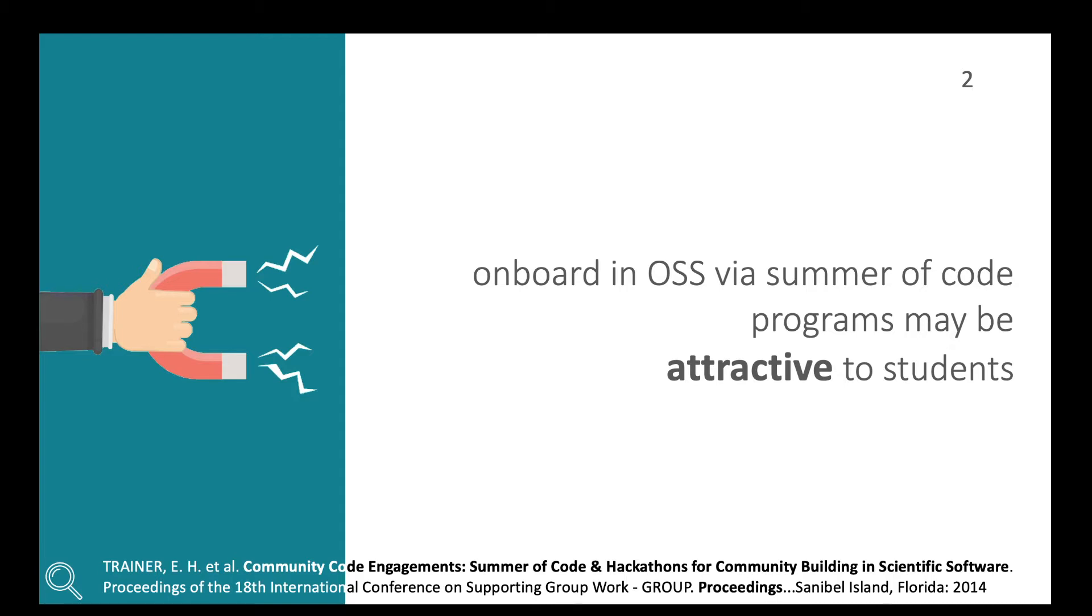For more than a decade, Summers of Code have represented a different way for students to onboard open source software. If you don't know, Summer of Code are programs in which participants, usually students, write software for open source projects with the help of a mentor.